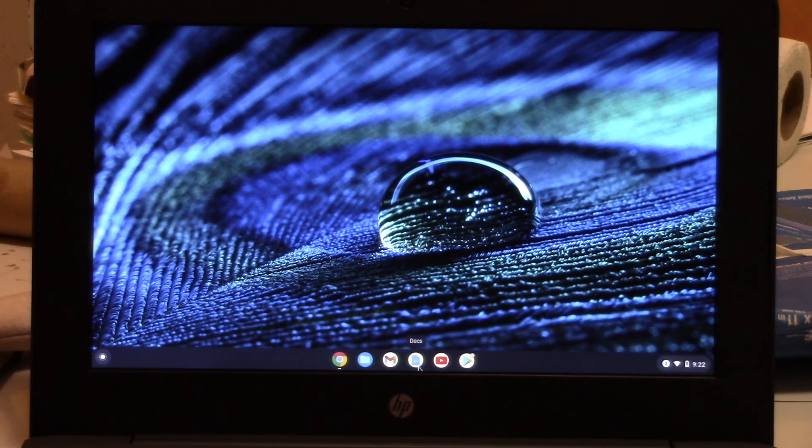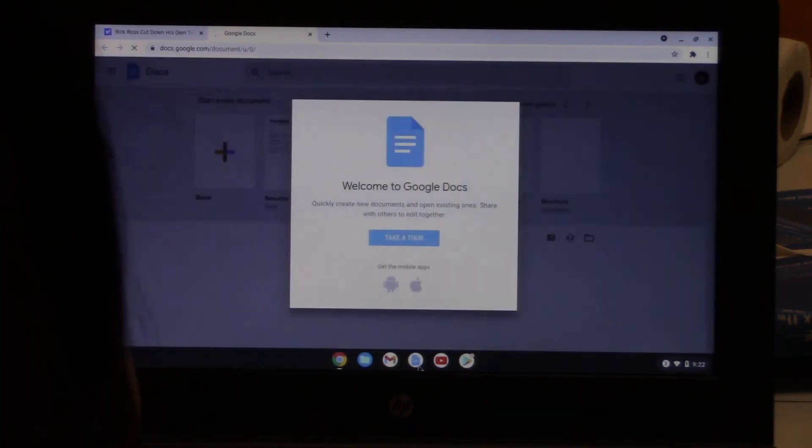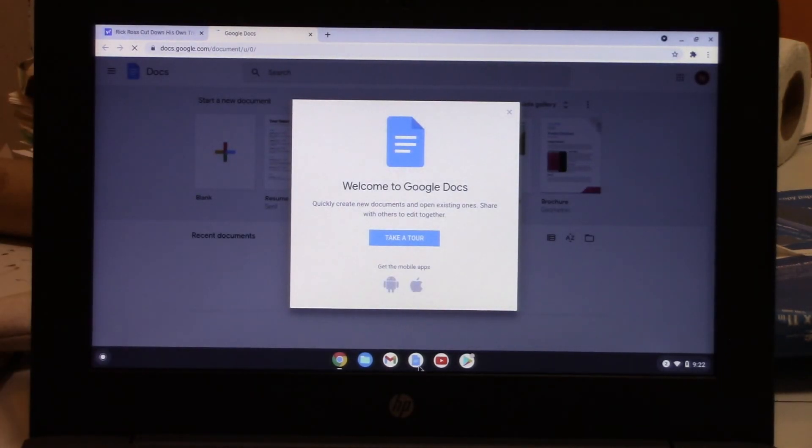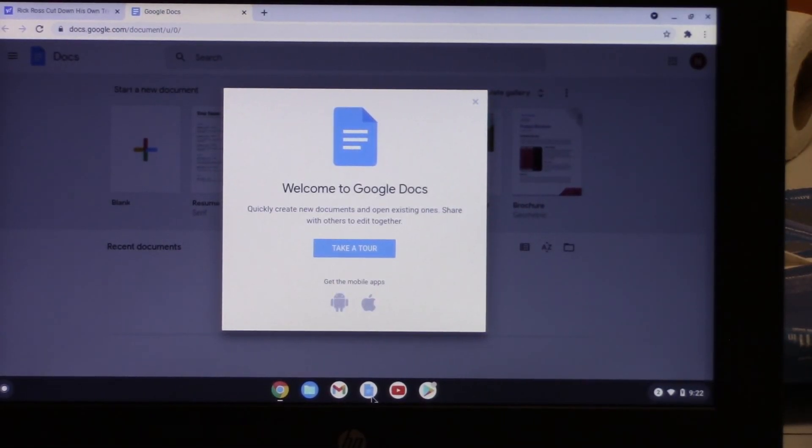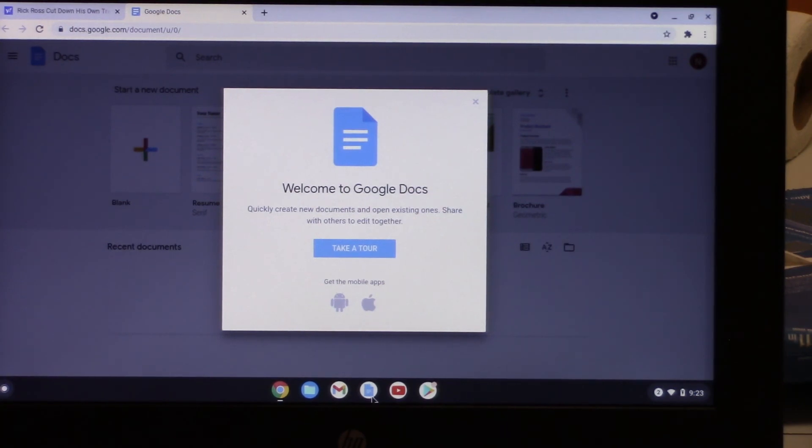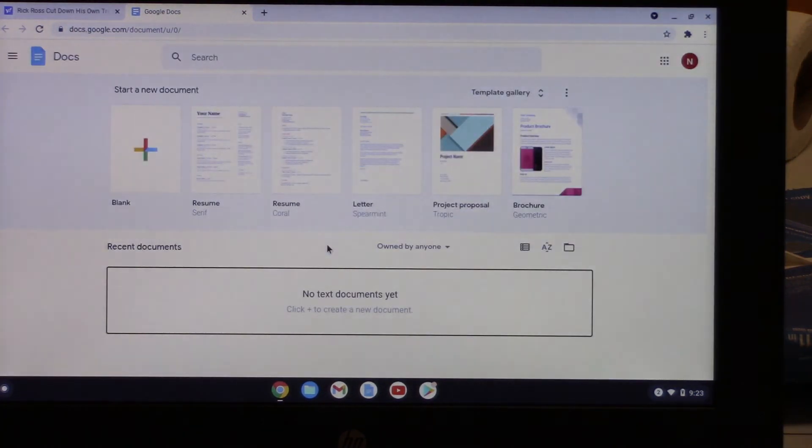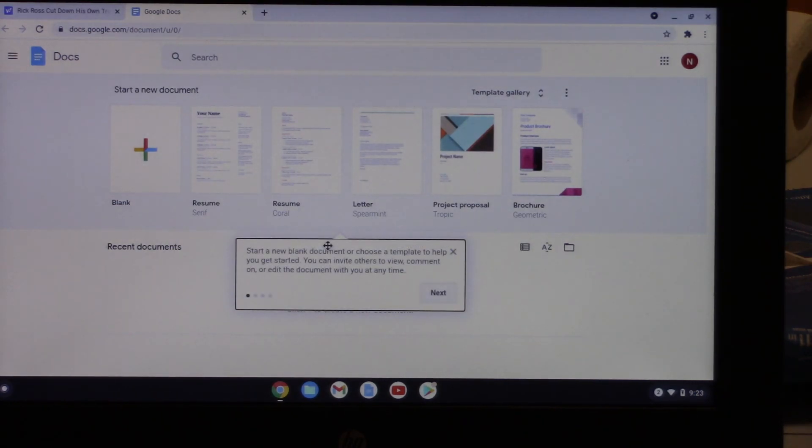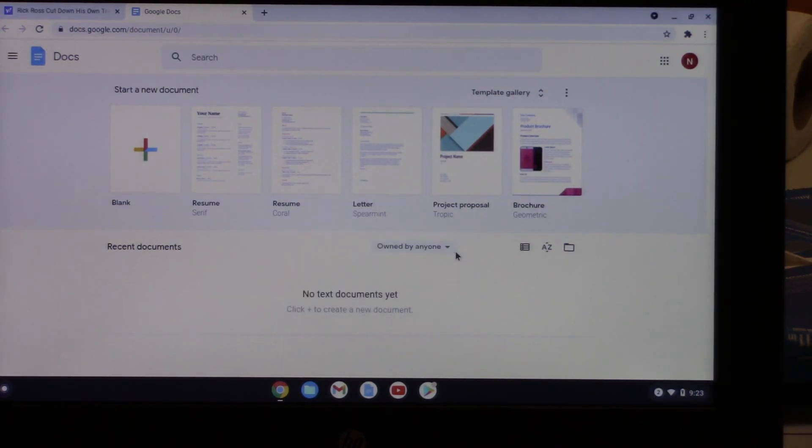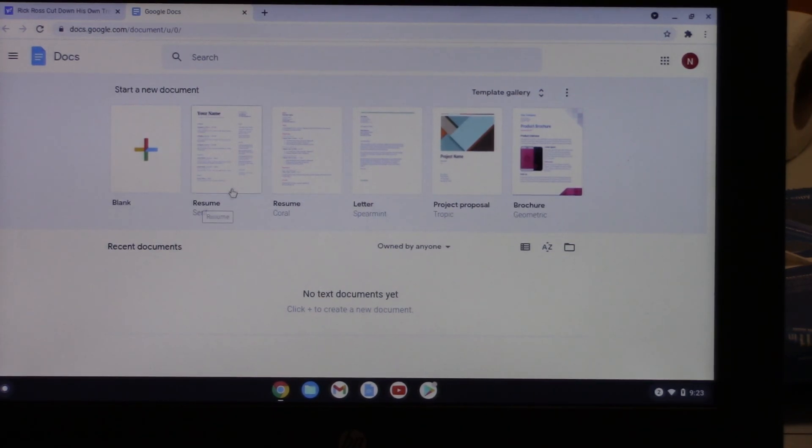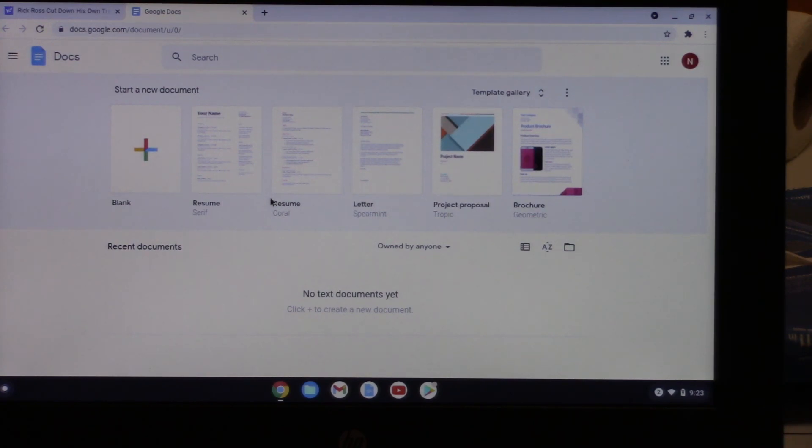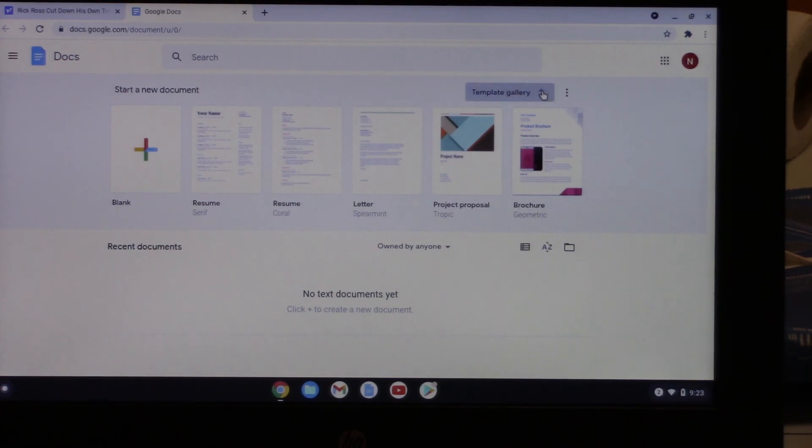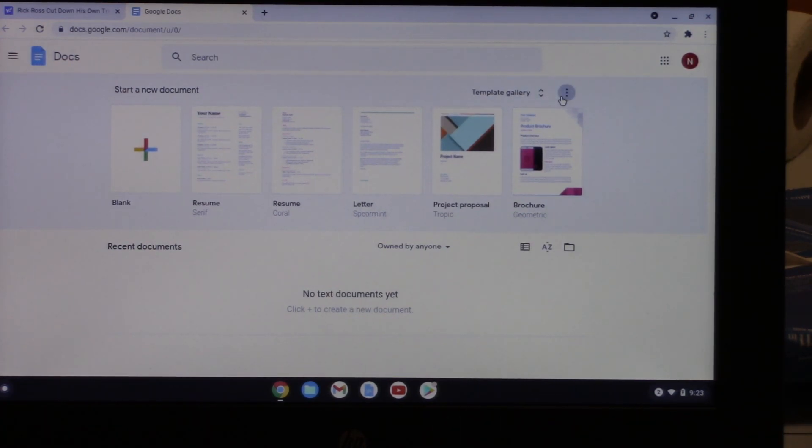Let me go to document. Document. Take a tour. Oh never mind, I know how to do it. I don't need to take a tour. So you can do the stuff here. They have a resume, letter, project proposal, procedure. I believe they have more because it's the same thing with the one you use online with the Google Chrome. It's the same.